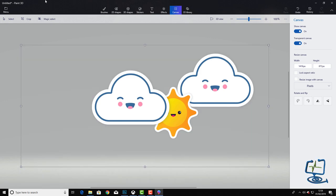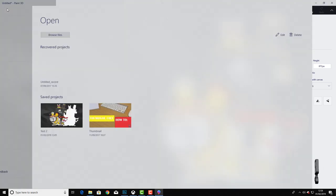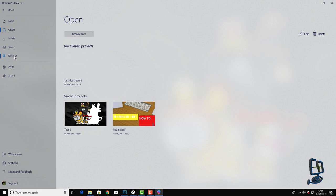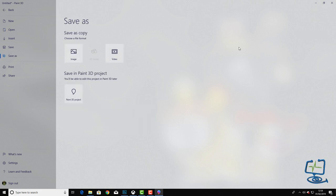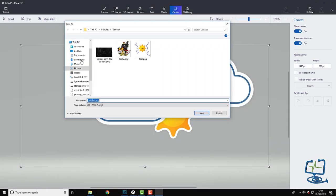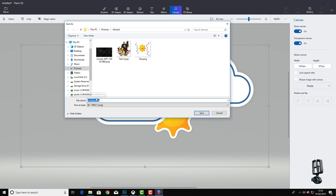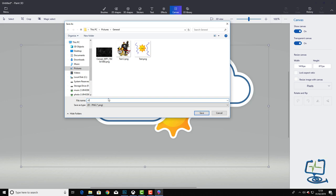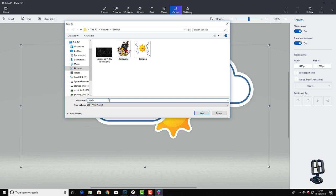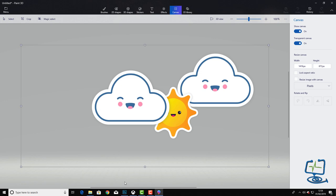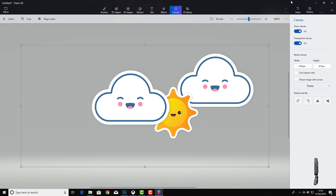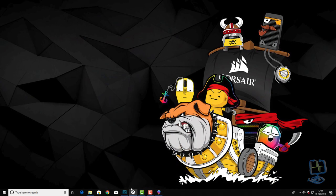Tick that on, then we get our transparent background. Then up to menu, save as, and I can go to the image. We're going to save it as an image, make sure it's PNG in the save as type, give it a name and click on save. That's the file saved as a PNG with a transparent background.